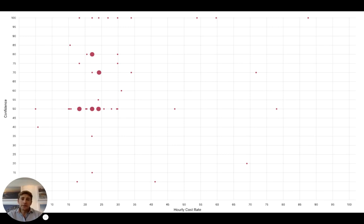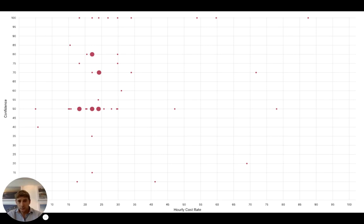This next graph shows the same answers, but we also asked how confident they were about their answer, on a scale of 0 to 100 percent on the y-axis, with the cost rate on the x-axis. If our industry was correct, there should be one dot where everyone is 100 percent confident with the right answer. But we've got a lot of varying degrees of confidence in our answers, which is also worrying. Everyone should be fairly confident in working out what an hour of your time costs.